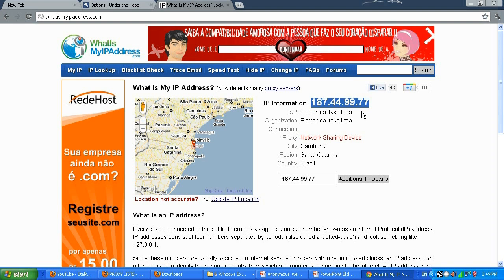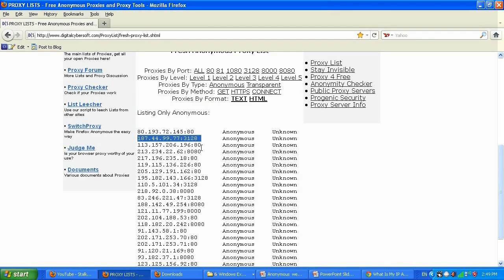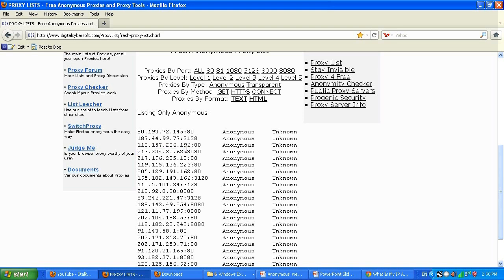It's working. Let me demonstrate one more and switch to Firefox. I'll try this proxy: IP 213.234.22.62 and port 8080. Please watch this video in full HD 720p on YouTube for the best quality.